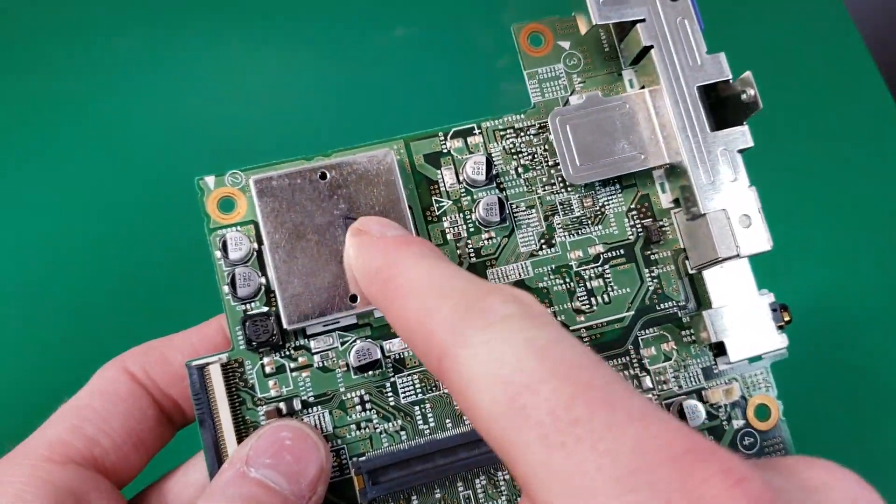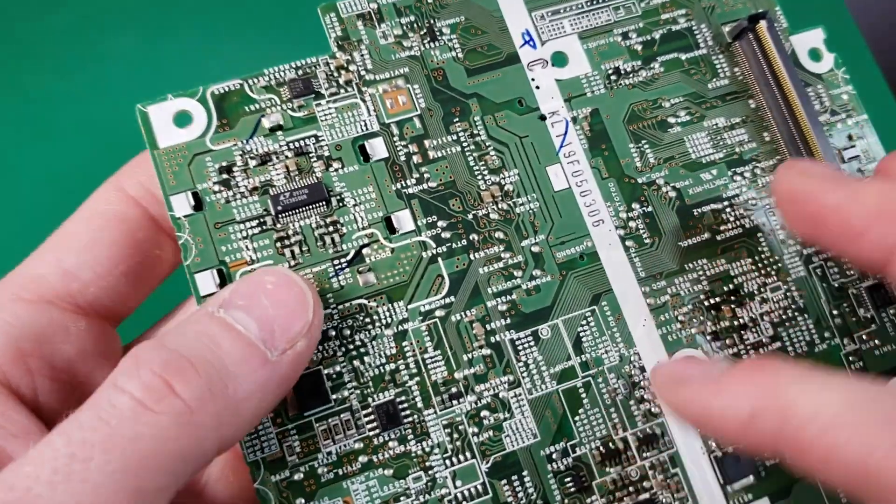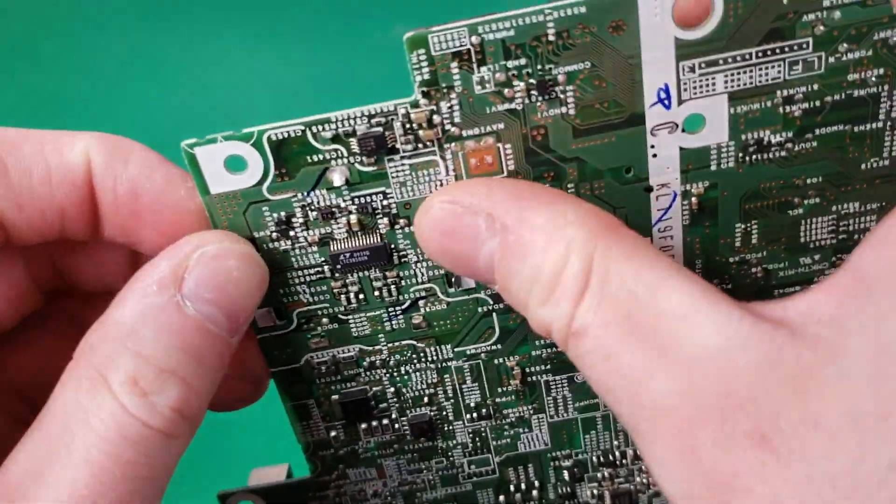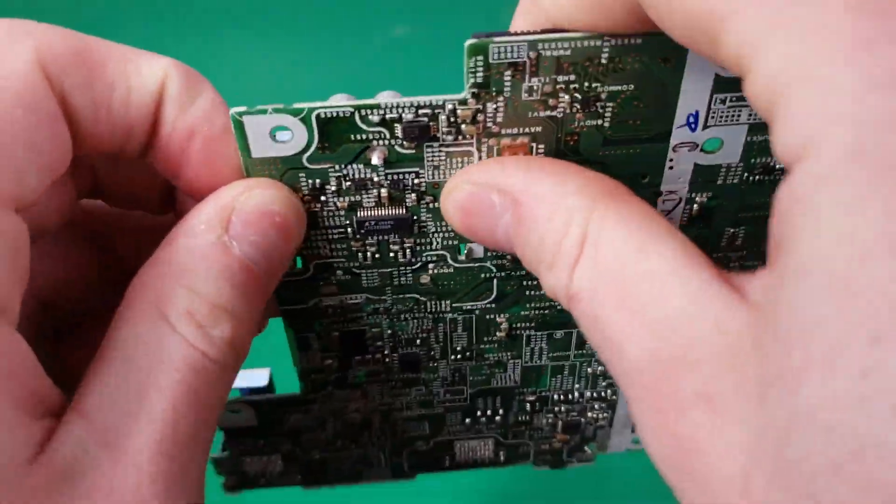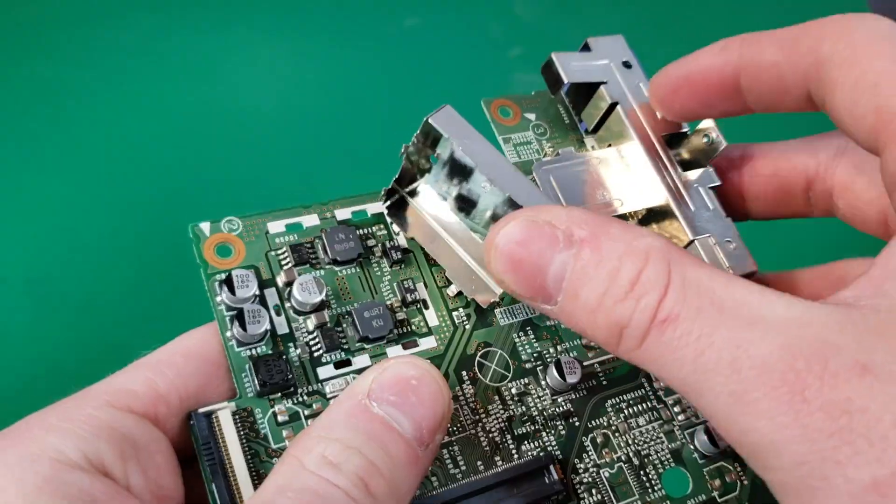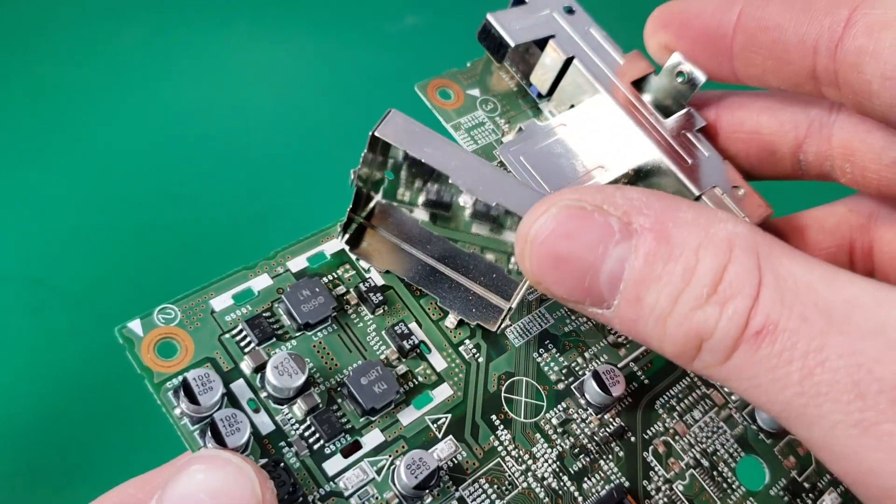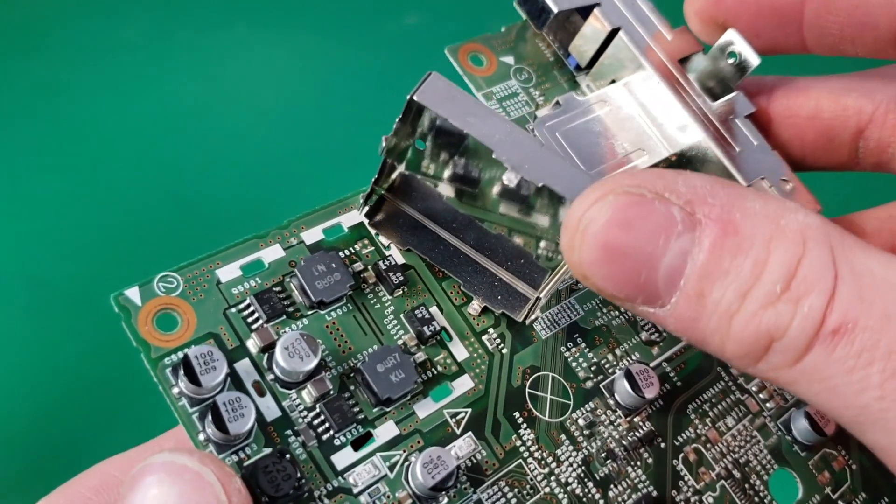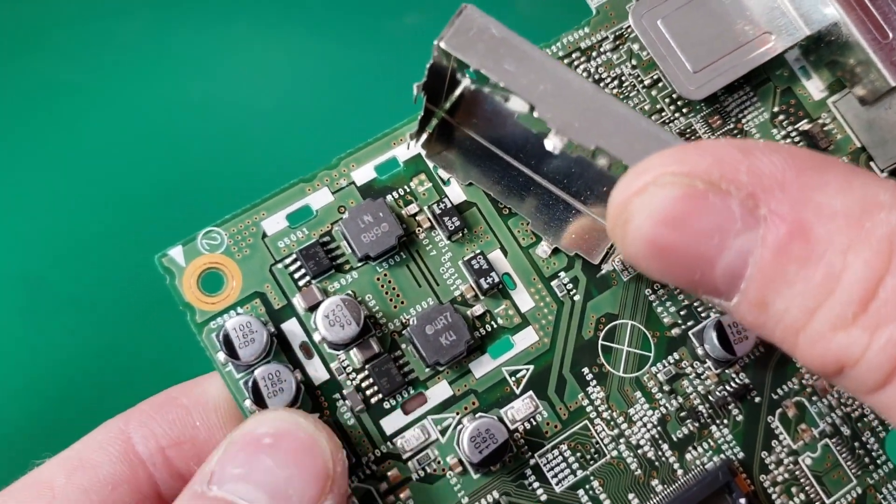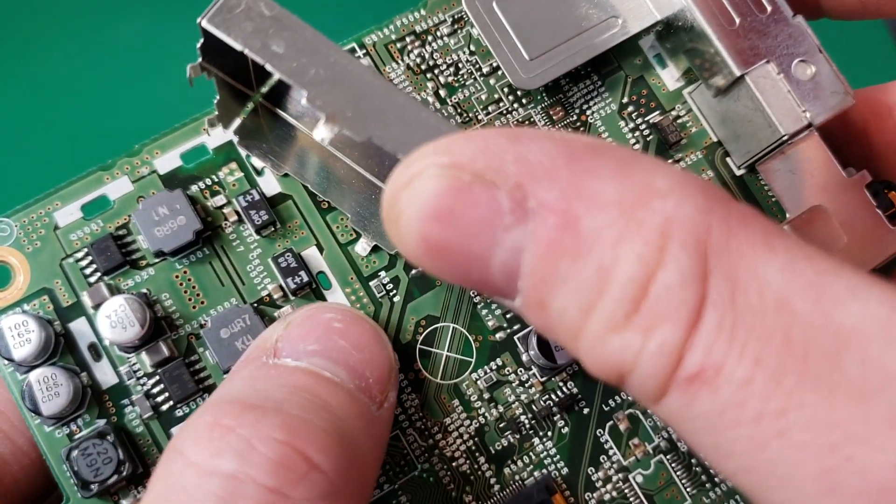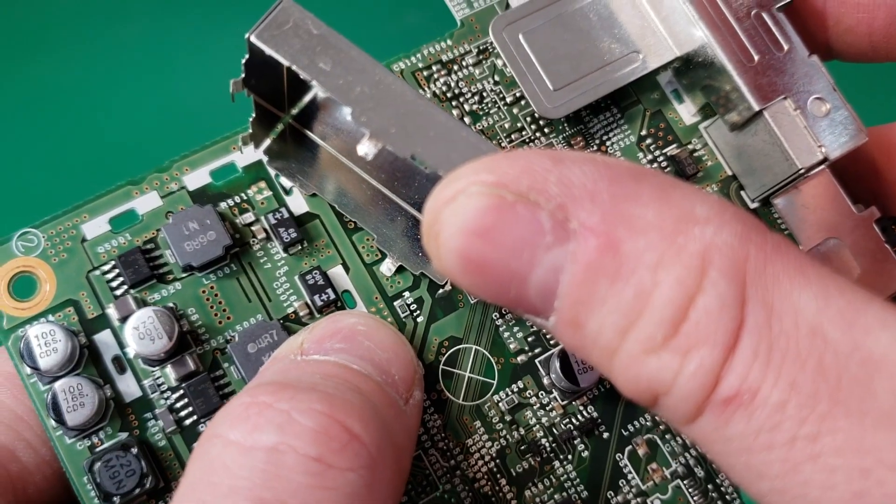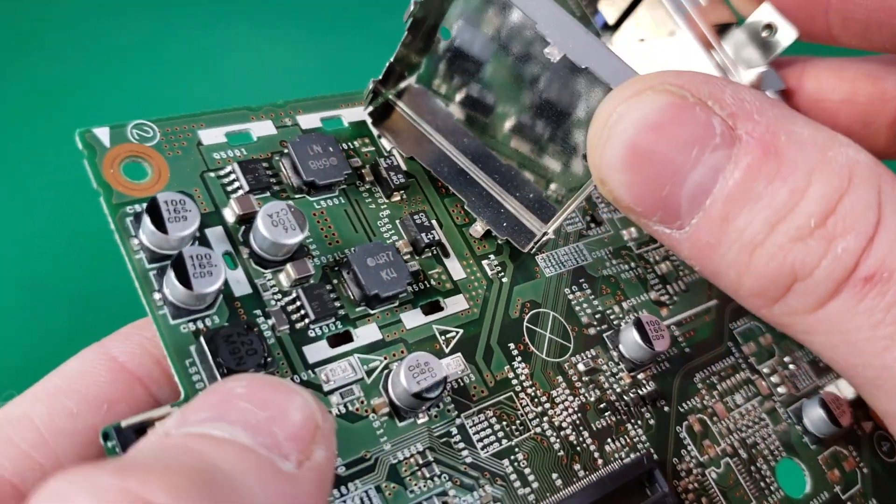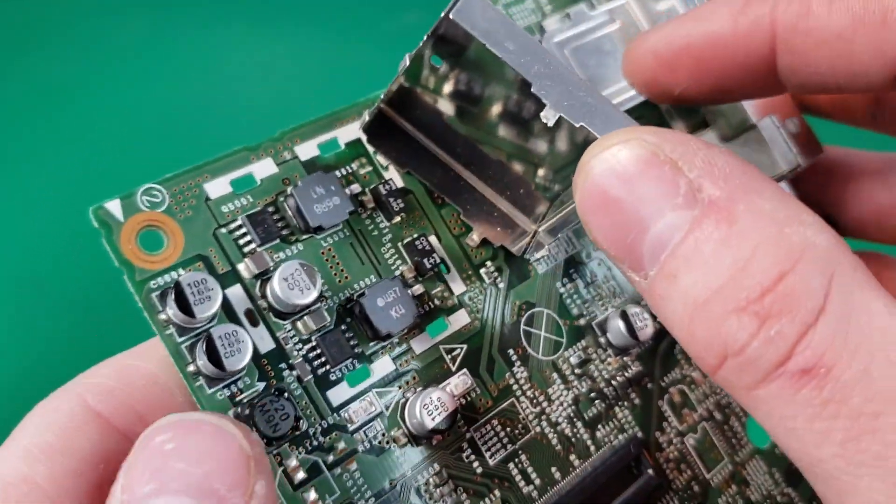We do have a little can here that we can take off. It just snaps off from the back side here. Here's what we have underneath. We have a pair of inductors, two power regulators, and two diodes. So this must be for power regulation.